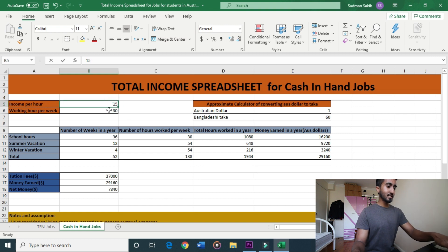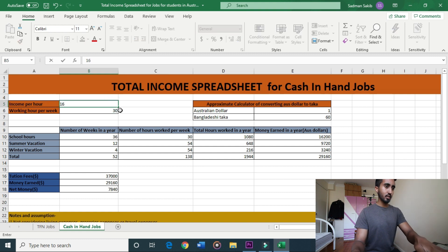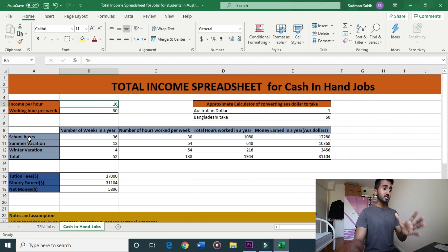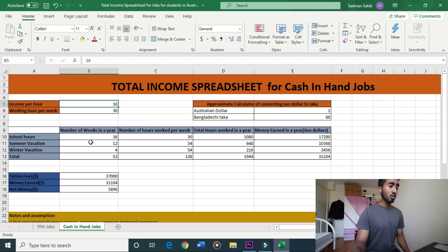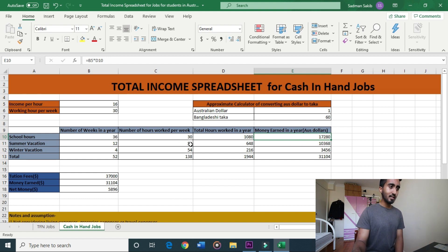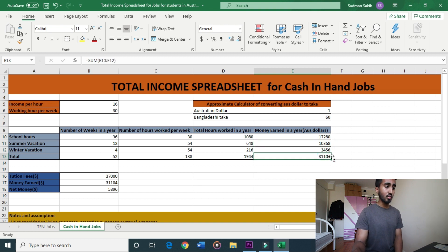Income per hour for cash-in-hand jobs is $16 per hour. During school hours we work 1,080 hours, earning approximately $17,280. Summer and winter vacation earnings bring the total to around $31,104.